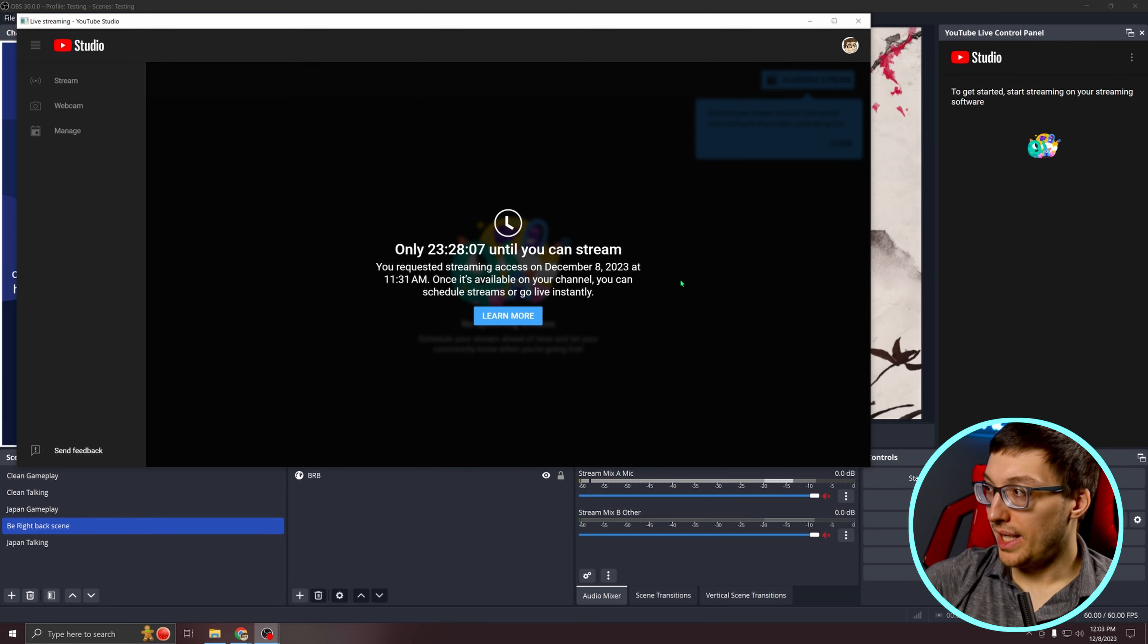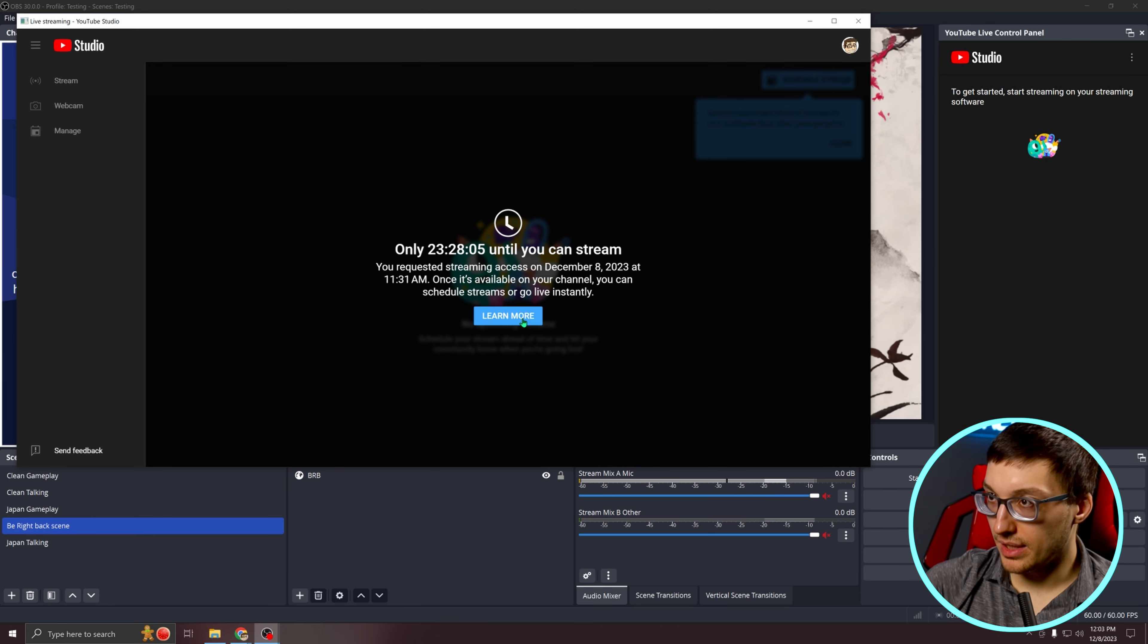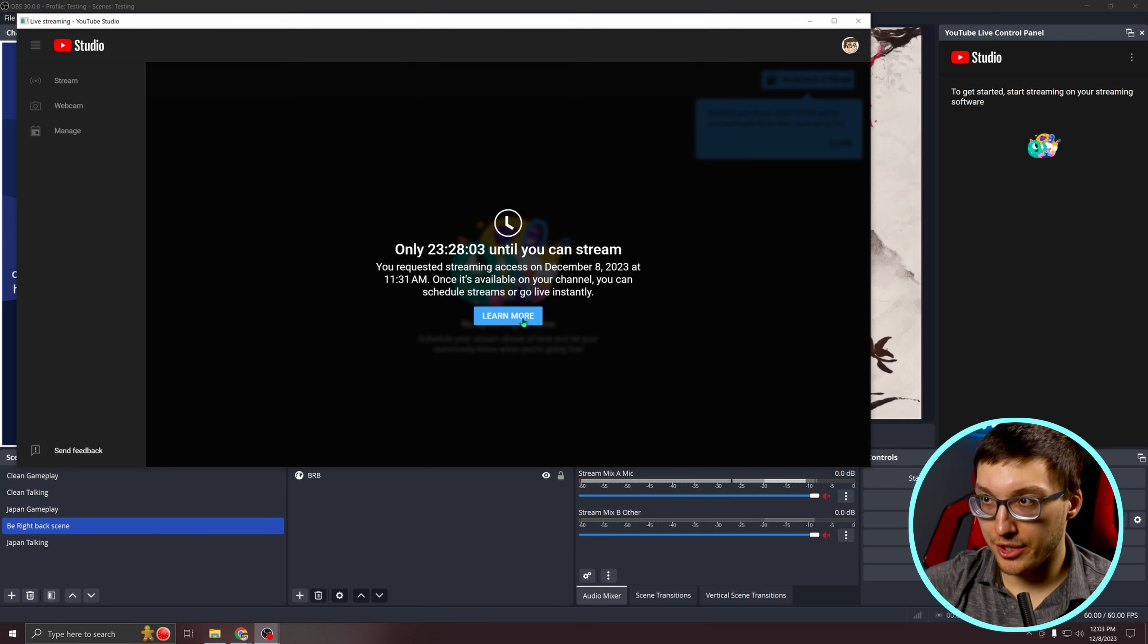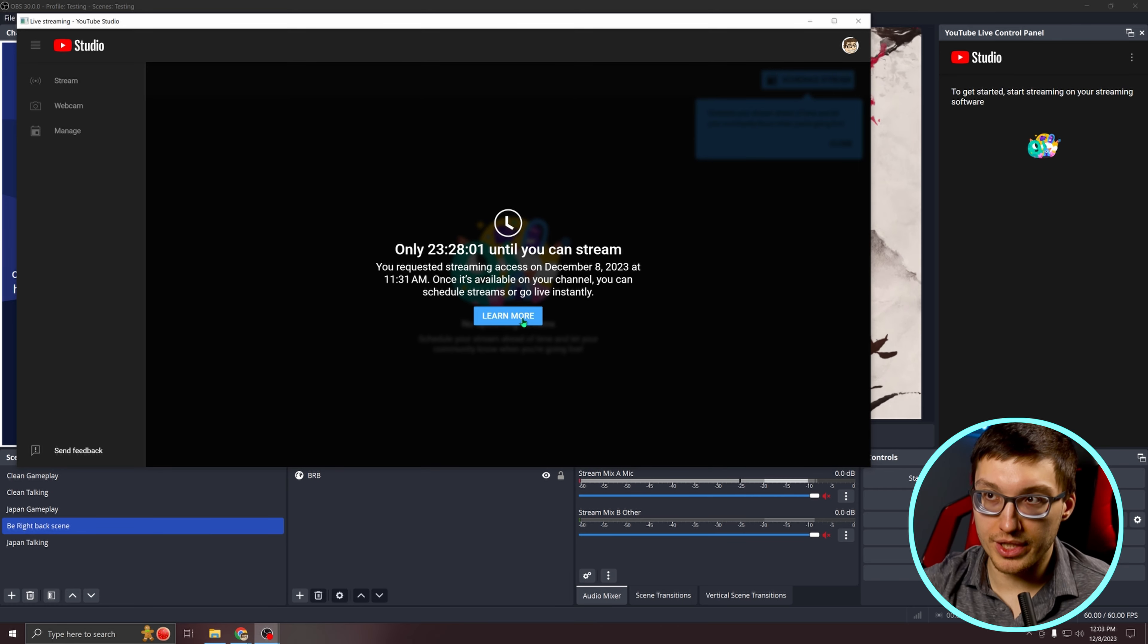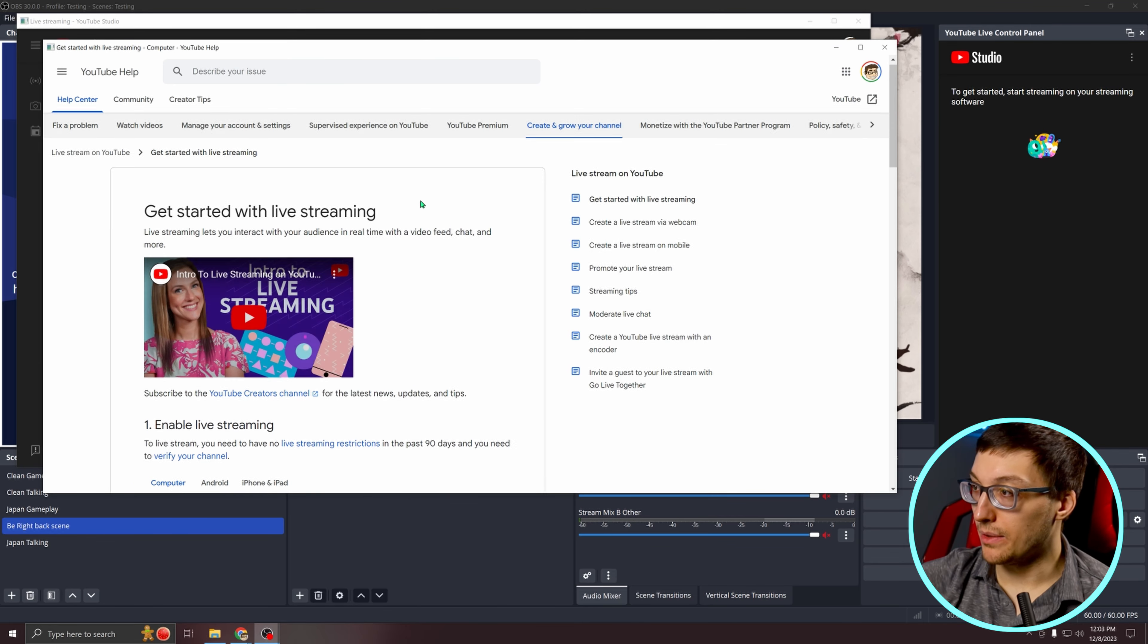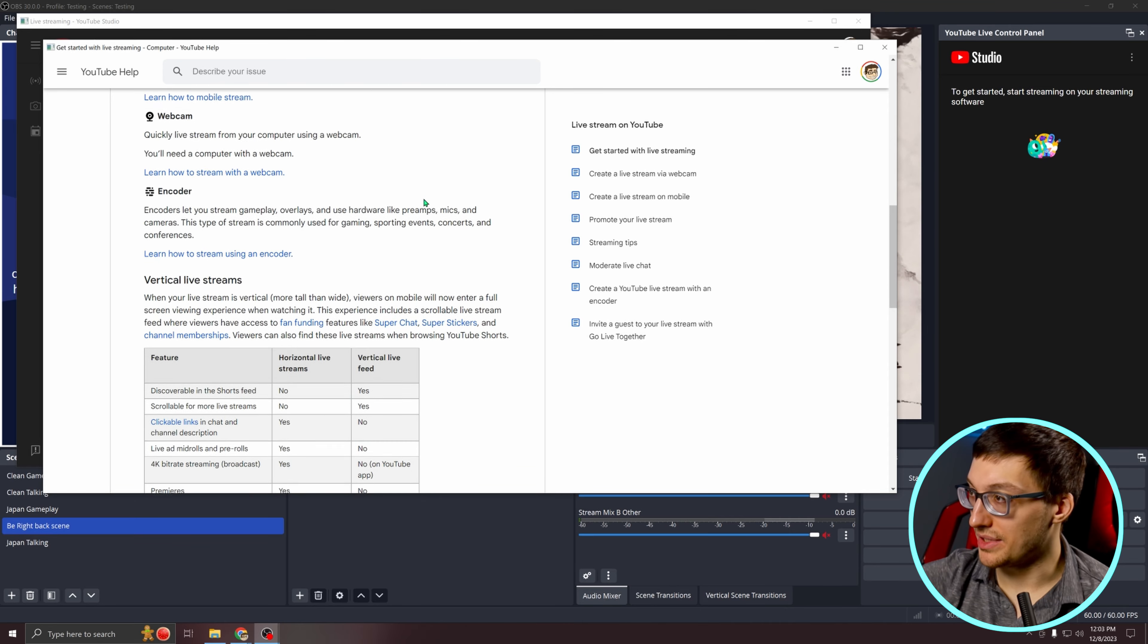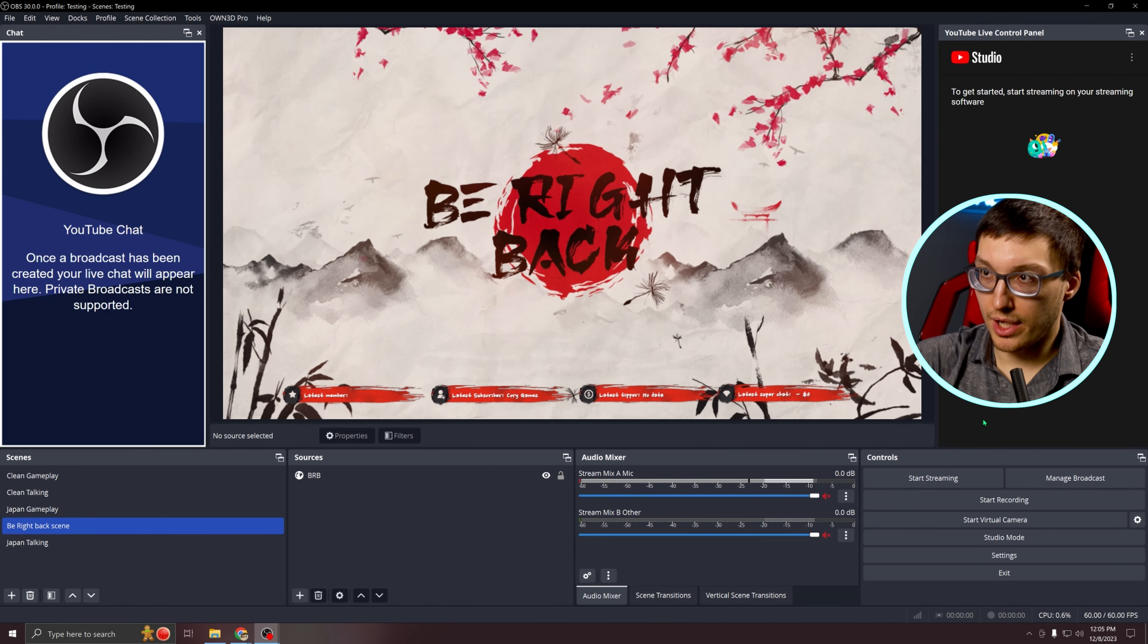If your page has a request button on it to start this countdown, make sure you hit that before you do whatever it is you're going to do. And for more information on the waiting process, you can hit the learn more button and it will tell you basically the same thing that I was telling you already.